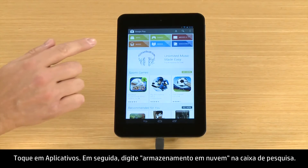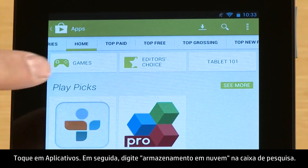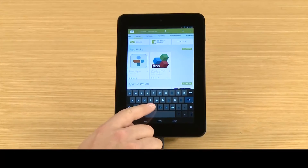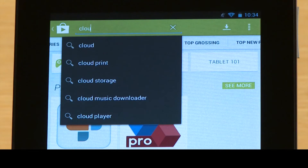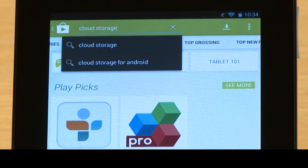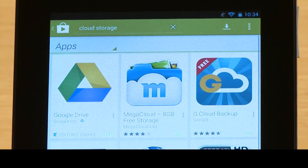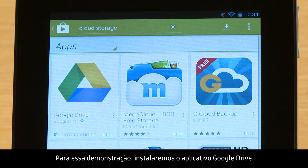Touch Apps. Then type Cloud Storage in the search box. Browse through the apps and select the one you want. For this demonstration, we will install the Google Drive app.